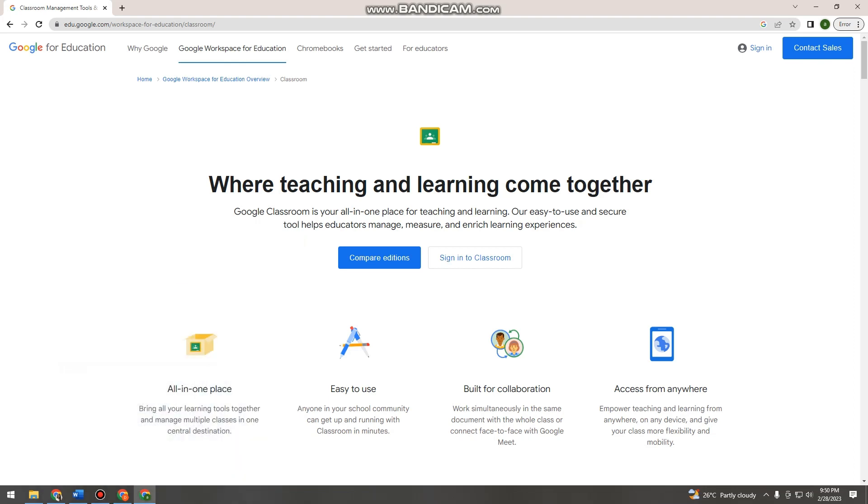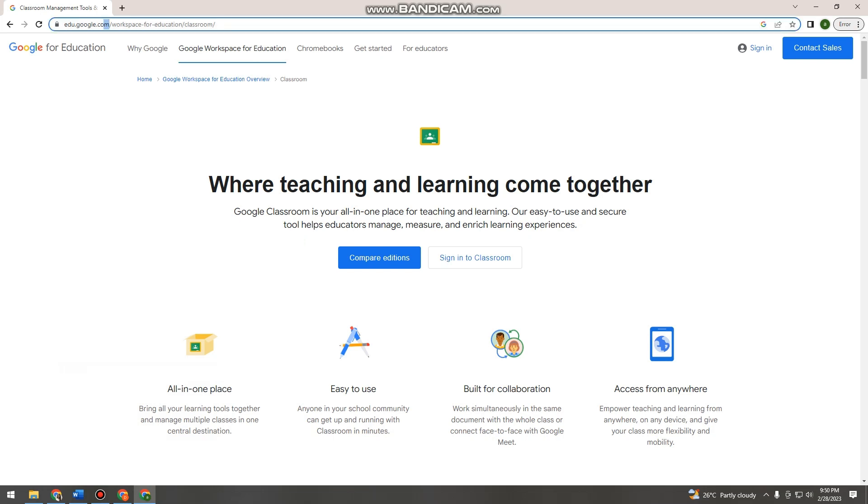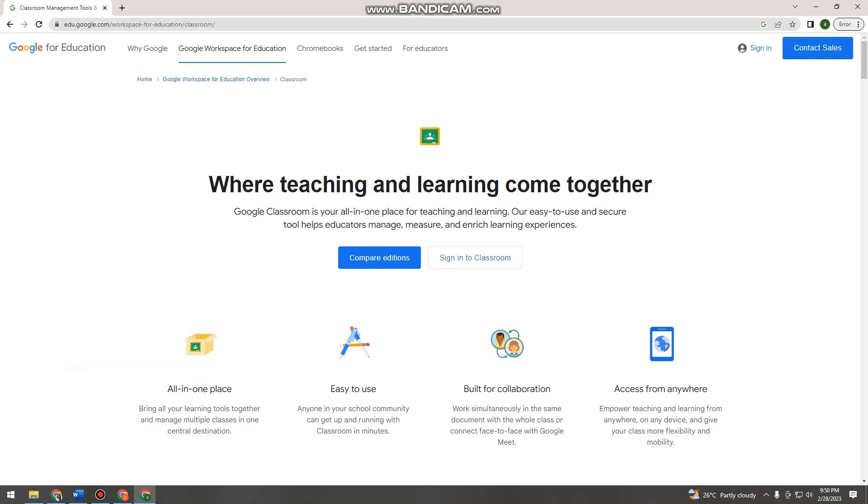Welcome. In this video, I'm going to show you how to create a classroom on Google Classroom using your computer. First, open your browser and search for edu.google.com.